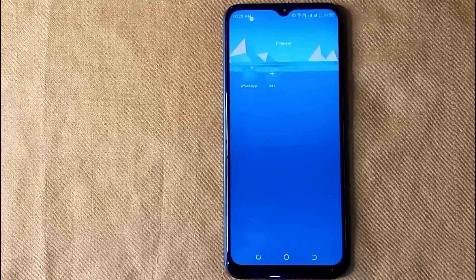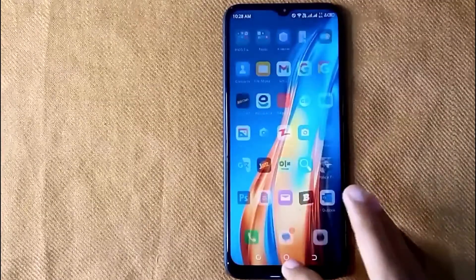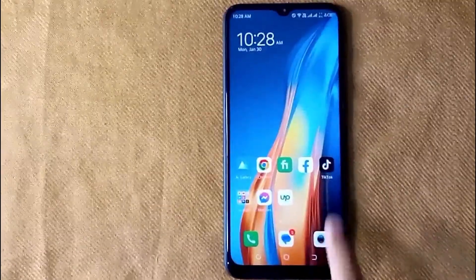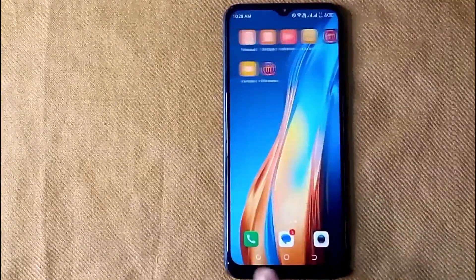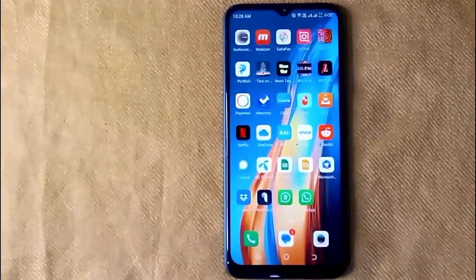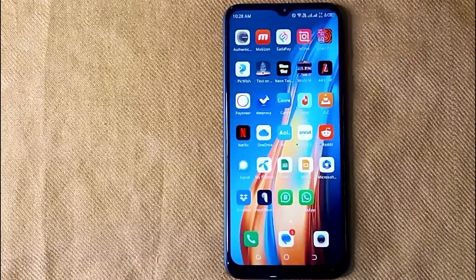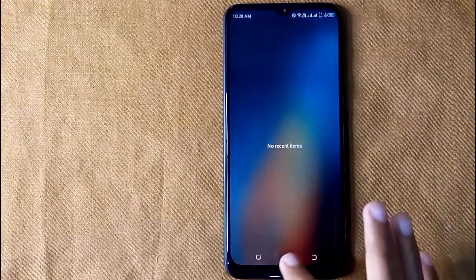So there you go. If you were wondering how to find hidden apps on Techno, that is the easiest way I know. If you know another way, please leave a comment below. Be sure to subscribe for more videos. Thank you.